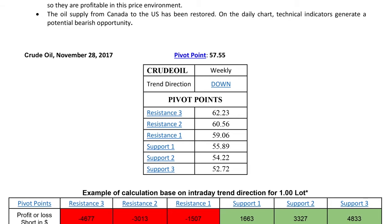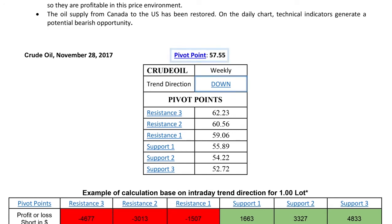When these trend lines are broken, market psychology looks to move to the next levels of support and resistance. Just above the center of the page you can see the pivot point and the estimated price direction, which is down. Below you can see the pivot point resistance levels and underneath the support levels.